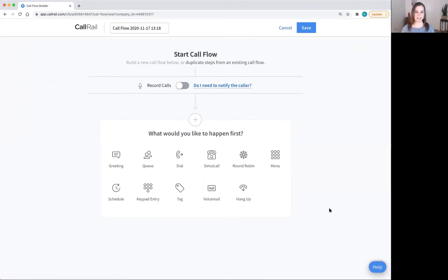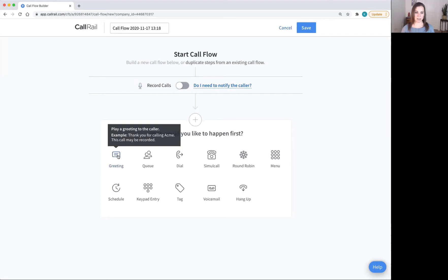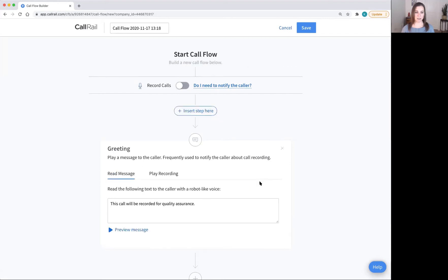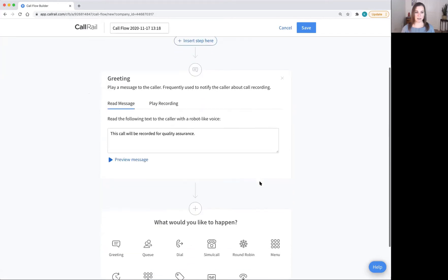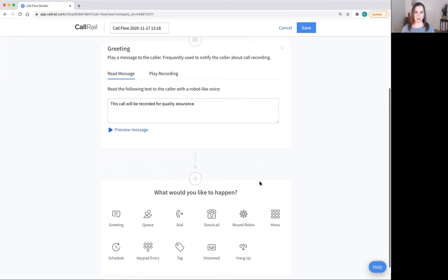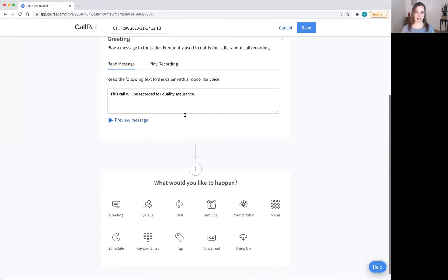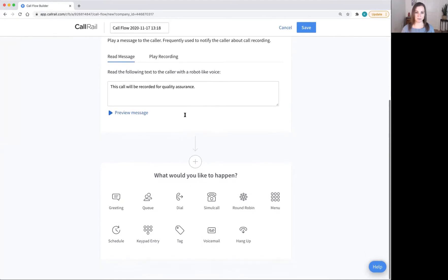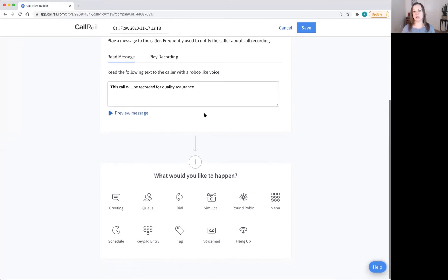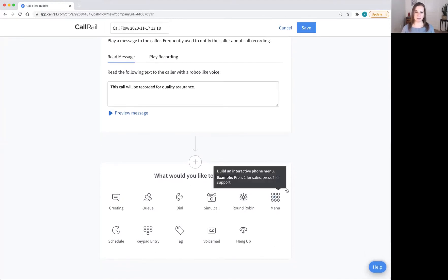In this example call flow, I'm going to add a greeting first. If you're recording your calls for quality assurance, make sure that there is a message that says this call will be recorded for quality assurance that plays before anything else you do. Next, I'm going to set up a menu.